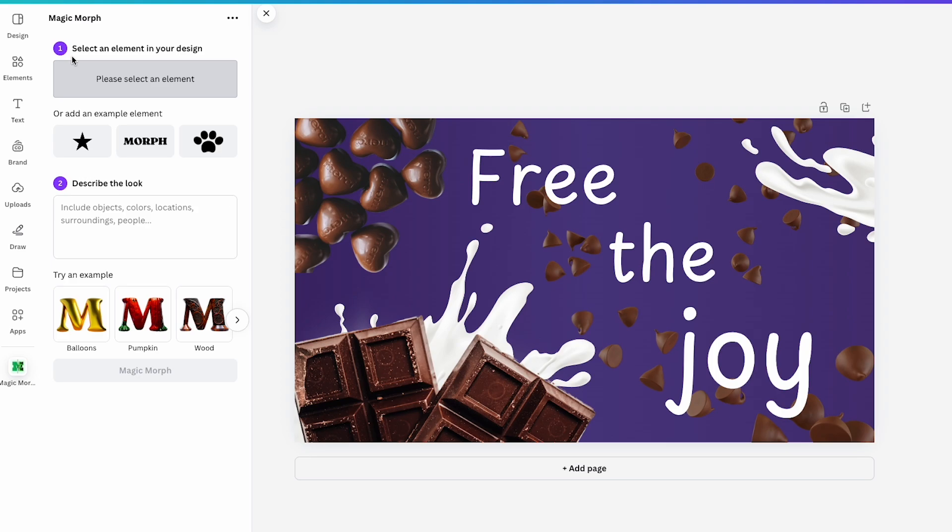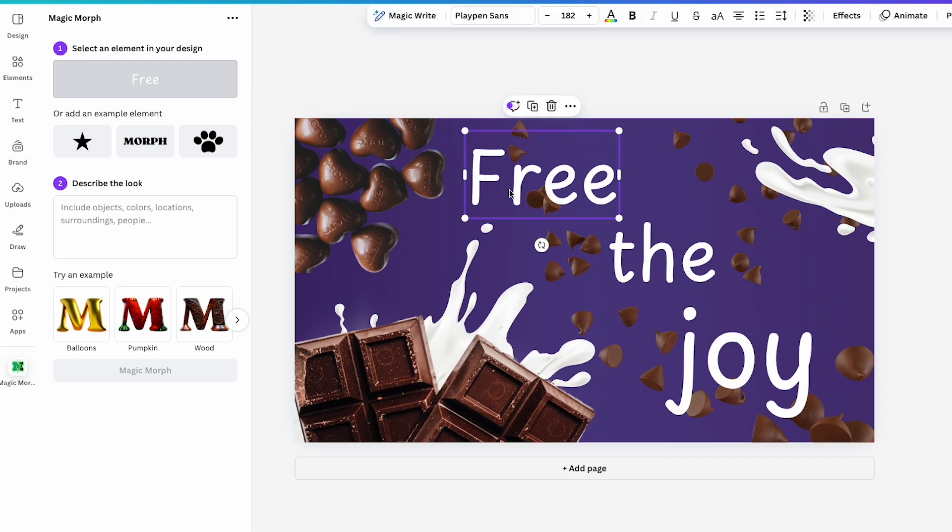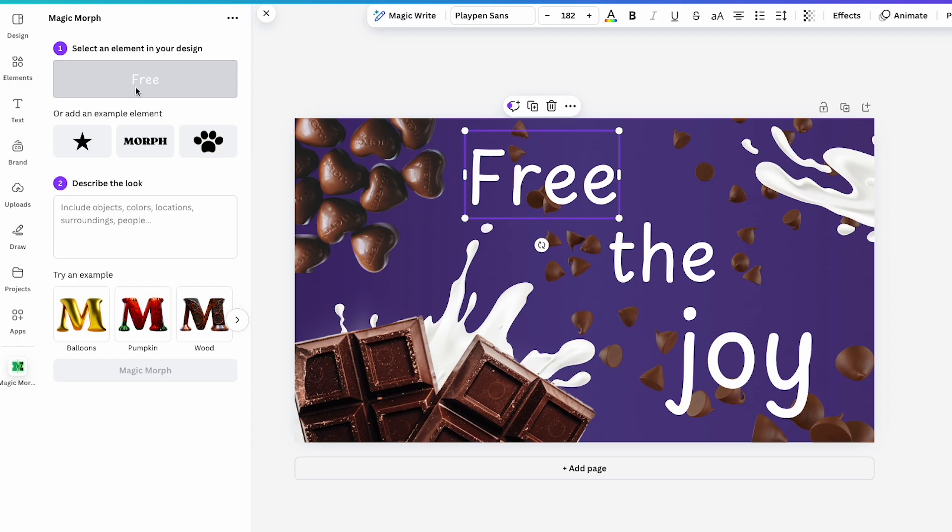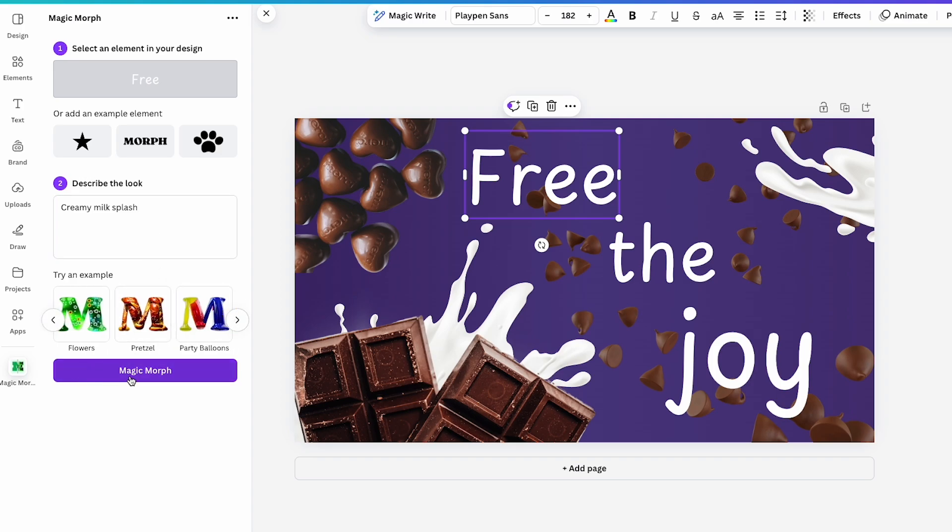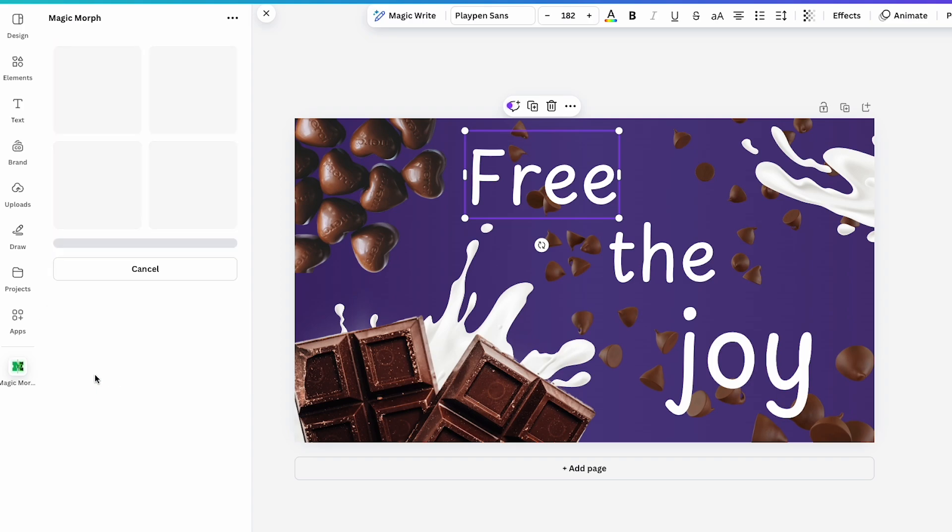To begin, I'll select the element I want to modify. It doesn't have to be text, you can use Magic Morph on shapes as well, but for this tutorial, I'll focus on text. Once I've selected the text element, I can see it previewed at the top of the app. Now, I'll describe the look I want, a creamy milk splash effect to match the design theme. If you're stuck for ideas, you can also explore the suggested examples for inspiration. Once everything's set, I'll hit Magic Morph and it will start generating the effect.